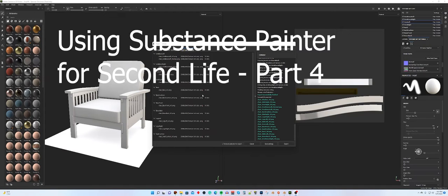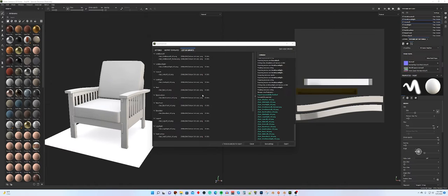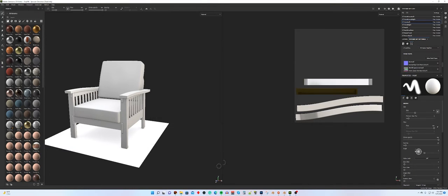Hey everybody, this is Bandor again in our multi-part series of videos exploring how to build something in Blender, then use Substance Painter to texture it, and how to bring all of that into Second Life and make it work really well. Where we just left off is we have just exported all of our ambient occlusion maps, our AO maps for our model, and we're going to bring the model and the AOs into Second Life and combine them together. So let's switch over to Second Life.